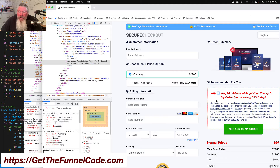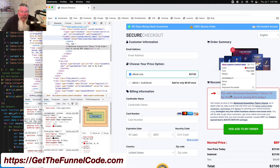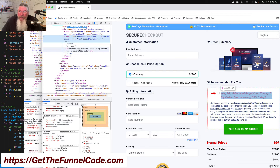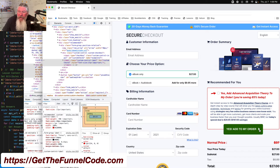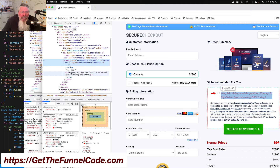My challenge was to build this out in ClickFunnels. You can inspect the element and look at the code. The only thing I missed initially was a little arrow — I had accidentally removed it while playing with the code but fixed it today. I also fixed the fonts today.